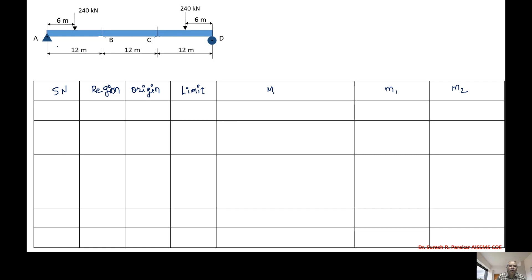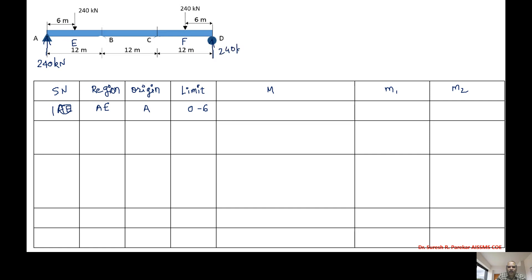We have three regions. We label them A, E, and F. First region: serial number one, region A to E, origin at A, limit zero to six. Since the beam is symmetric, reactions are equal — 240 kN at each support. For region AE we take x from A, so M equals 240x.